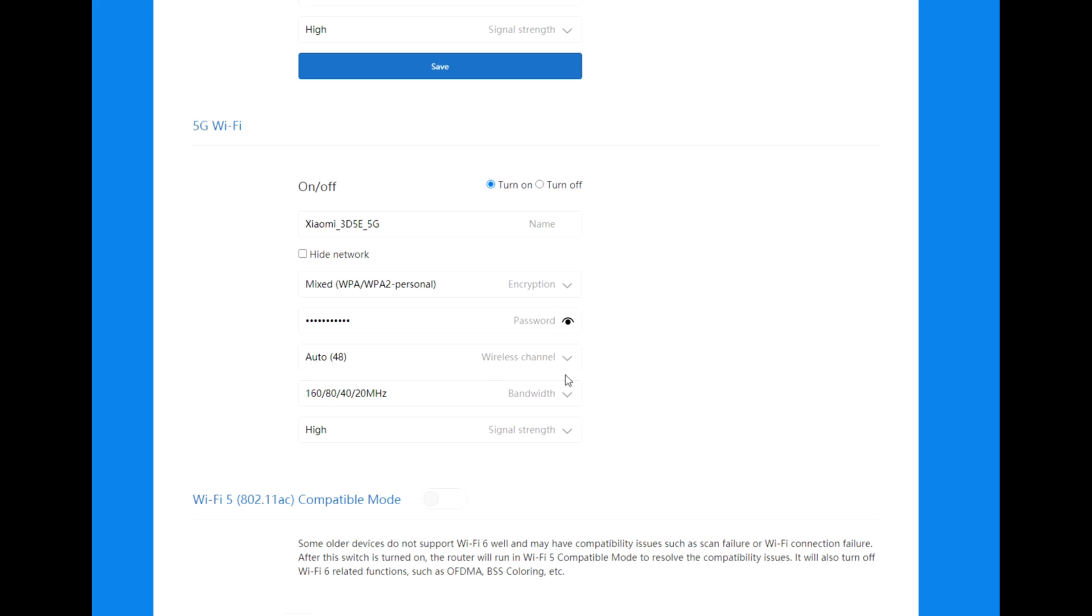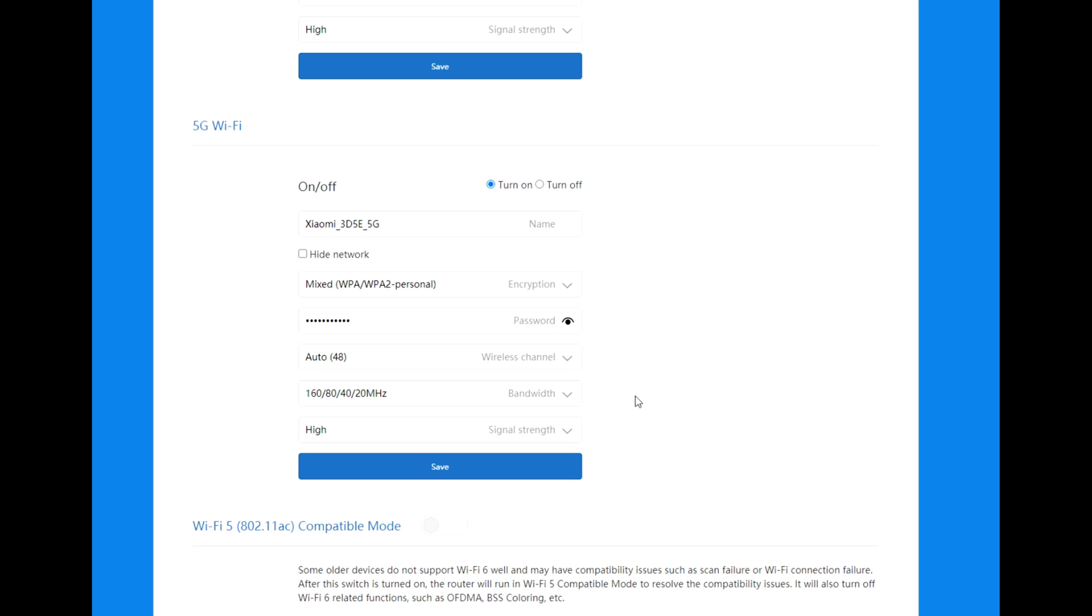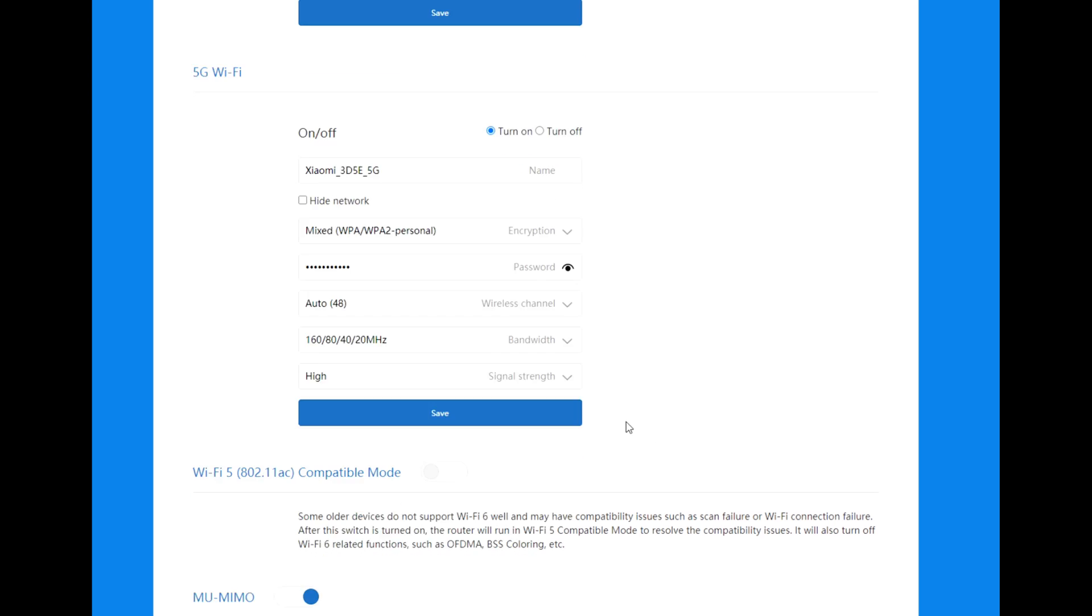For 5G: again the name, encryption, password. We've got the wireless channel set to auto 48, and you can choose from 36 to 112. The bandwidth: 160, 80, 40, 20, and you can choose 20, 40, or 80.